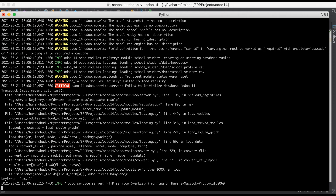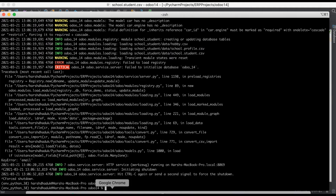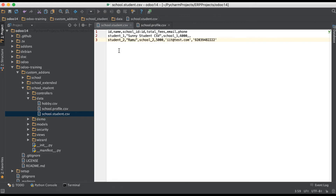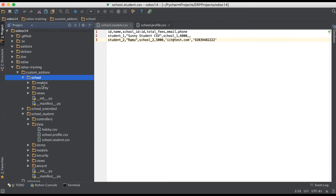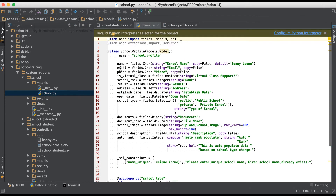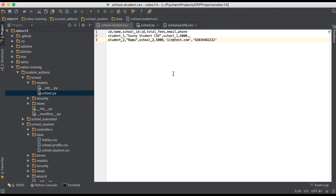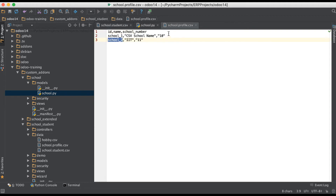After upgrading, you can see here a key error on 'email' — there's an issue. Let me stop the service first and go to the backend to open the school model. The problem is we added the email column in the student profile CSV, but email is not available in the student profile — we have to use it in the school profile instead, so email and then phone.